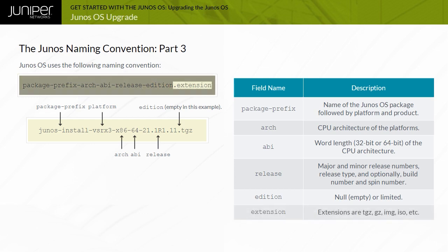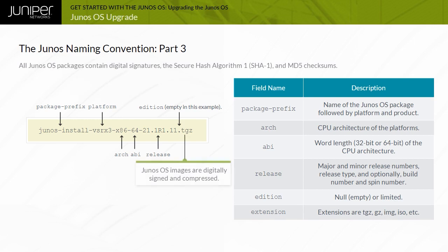Extension indicates the file type. Some example values include TGZ and IMG. All Junos OS packages contain digital signatures, the Secure Hash Algorithm 1, or SHA-1, and MD5 checksums. A package is installed only if the checksum within it matches the hash recorded in its corresponding file. The actual checksum used depends on the software release.